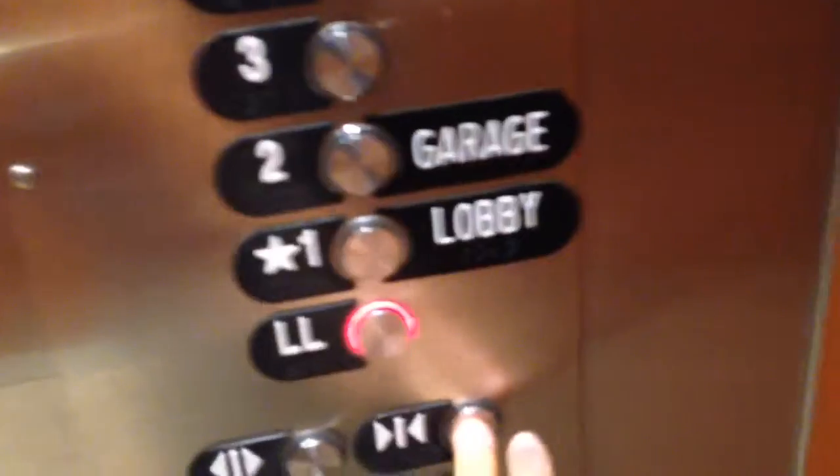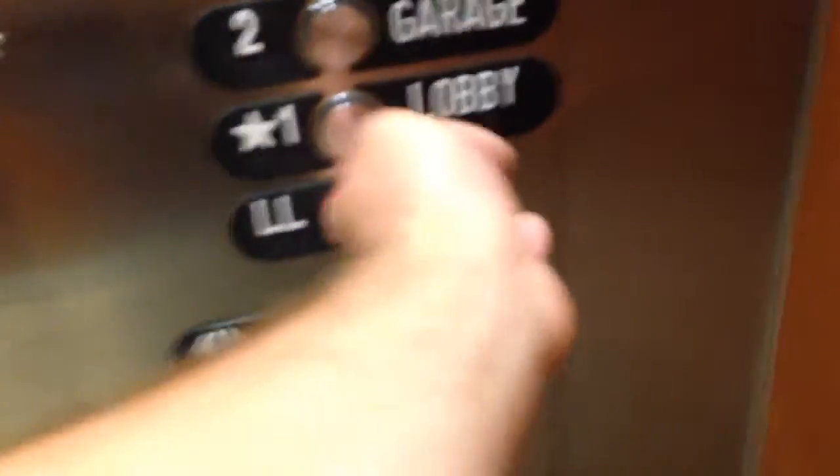It's going to lower level. Going down. Close button works. That's good. Nice elevator. Very fast.